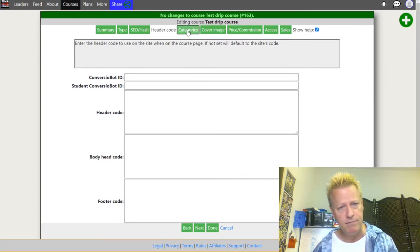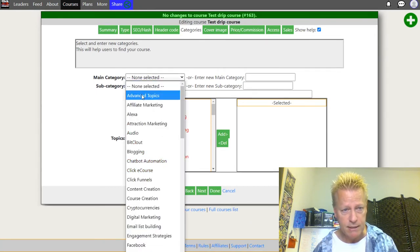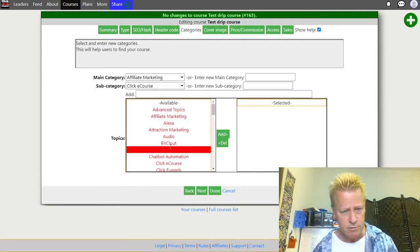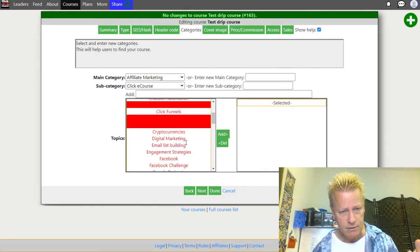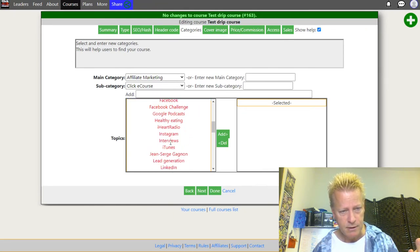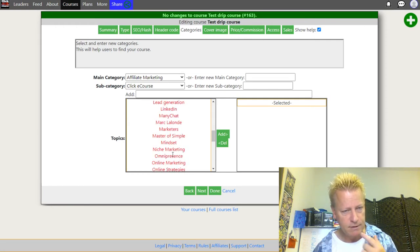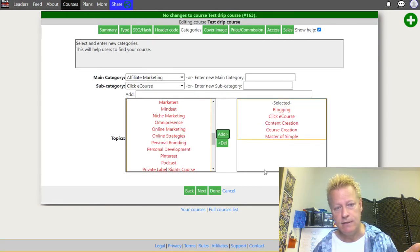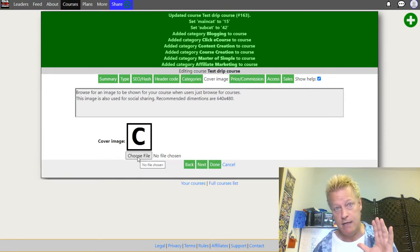Under Header Code you can put things like a conversion bot ID, Google Tags, or other tracking scripts — either in the header or footer. This is more advanced. Under Categories, choose the main category for your course — affiliate marketing, blogging, course creation, content creation, whatever fits. Click to select them.